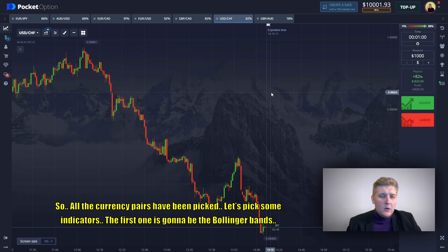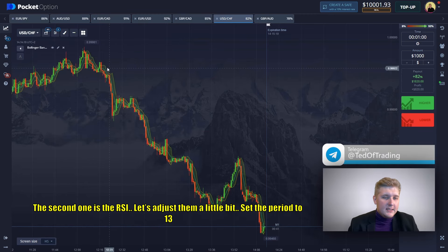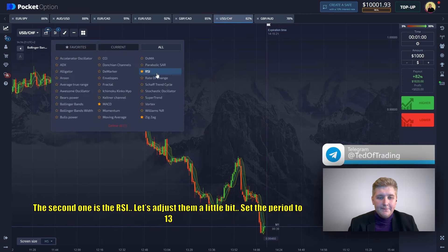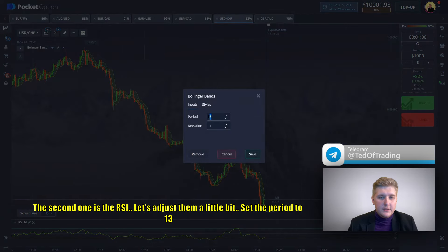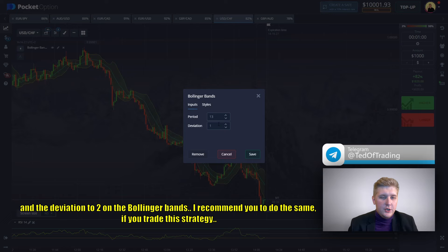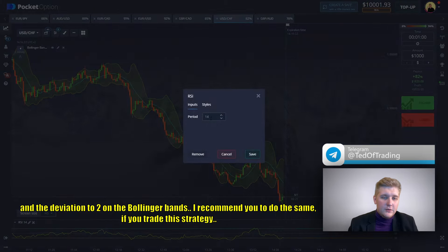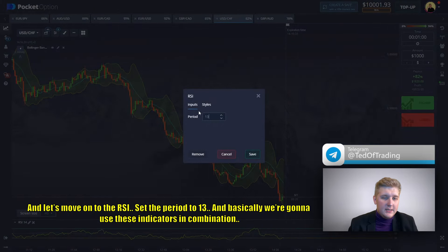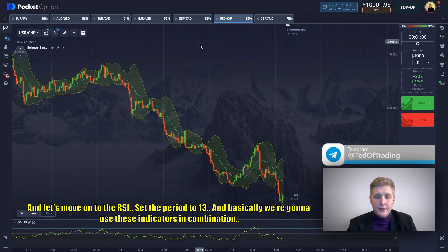All the currency pairs have been picked. Let's add some indicators. The first one is going to be the Bollinger Bands, and the second one is RCI. Let's adjust them — set the period to 13 and the deviation to 2 on the Bollinger Bands. I recommend you do the same if you try this strategy. Then for the RCI, set the period to 13. We're going to use the indicators in combination.